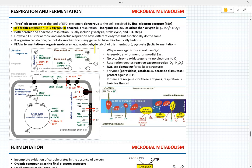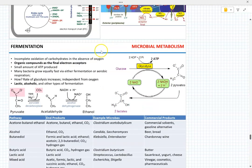Know the final electron acceptor in aerobic respiration, in anaerobic respiration, and in fermentation. The electron transport chain in aerobic and anaerobic respiration is functionally the same. Understand why some organisms cannot respire — no cytochrome oxidase, no enzymes protecting against reactive oxygen species. For fermentation, the final electron acceptor is an organic compound. Two types: in lactic fermentation the final electron acceptor is pyruvate; in alcoholic fermentation it is acetaldehyde.